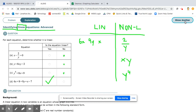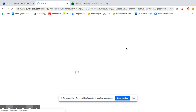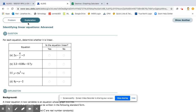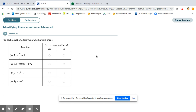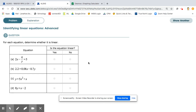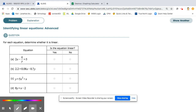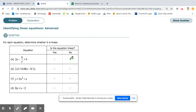Let's look at another problem. Here we have an x and a y where the y is in the fraction, so we know that's going to be rational and non-linear. Here we have 2.2 equals 0.08x minus 0.7y. There's nothing that says you can't have decimals in front of your x and y values. Since you're subtracting these and not multiplying them, this is going to be linear.